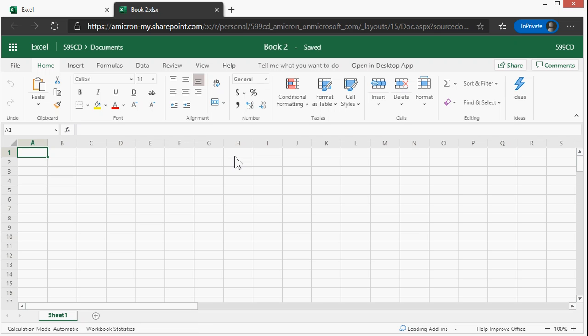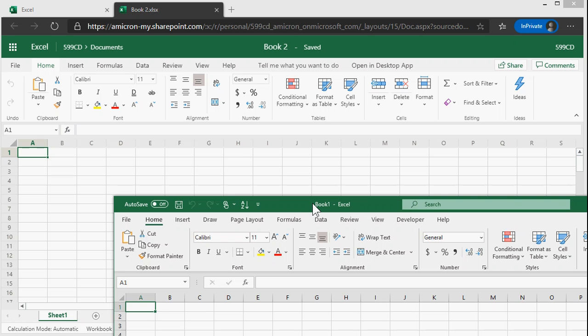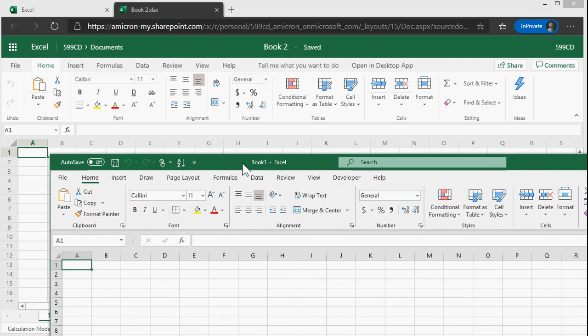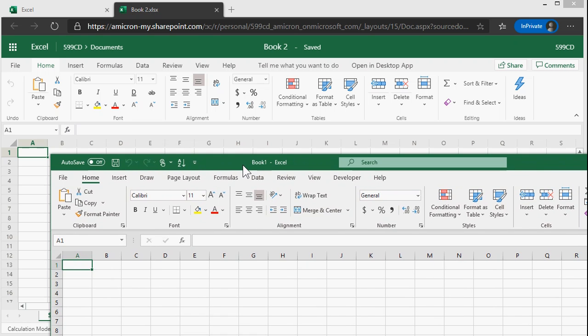And this is pretty close to the desktop version that you get from Office or Microsoft 365. In fact, I've got the full version loaded on my computer, and you can see they're pretty identical. All the functions are the same, the formulas work the same.